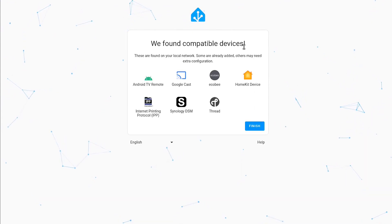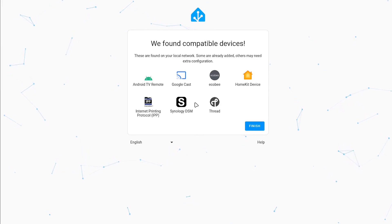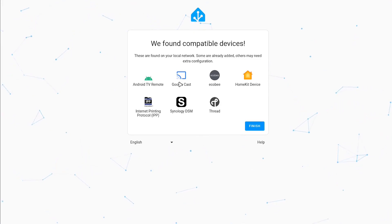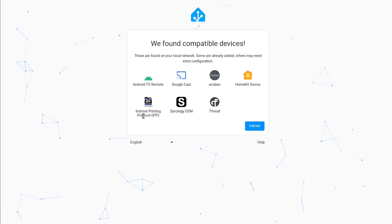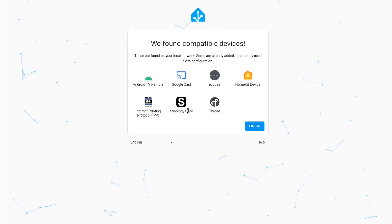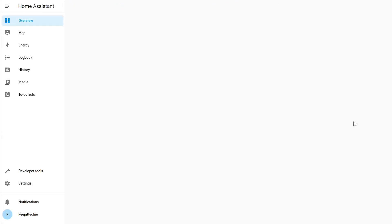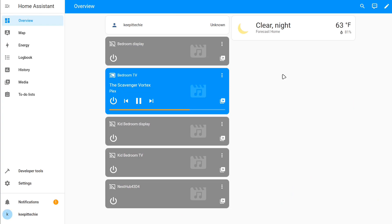But we found compatible devices — it basically found things on our network already. So Android TV remotes, Google, Comcast, Ecobee, HomeKit devices, Internet printing protocol, Synology. Like I told you guys, I've got a Synology drive. I'm going to hit Finish and this will get everything set up for us. At least if you guys didn't know, Home Assistant uses the YAML syntax for pretty much all its configurations. But most of the integrations can be configured through the UI, though there are some that require you to edit the configuration in the YAML file, which you can find within the operating system.